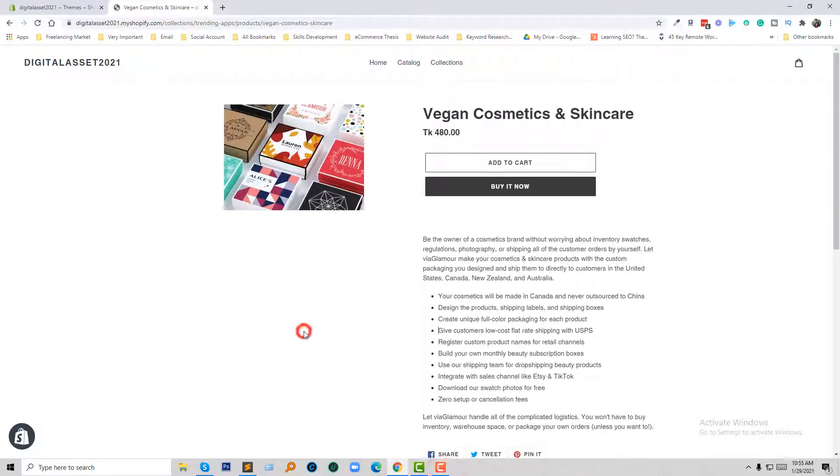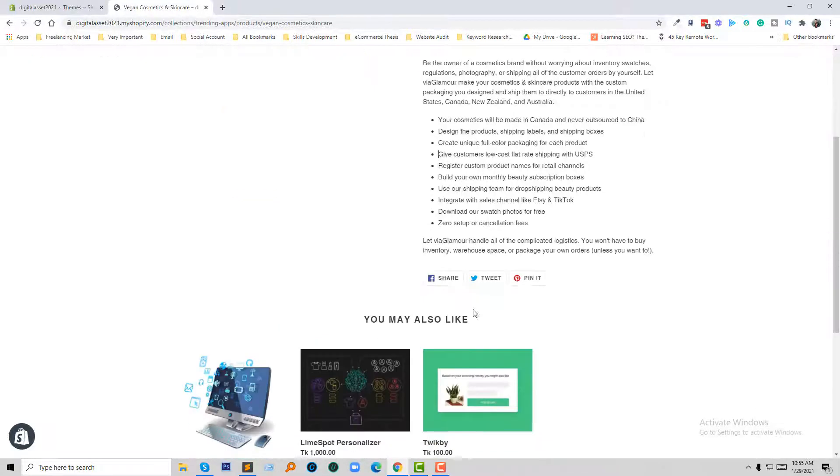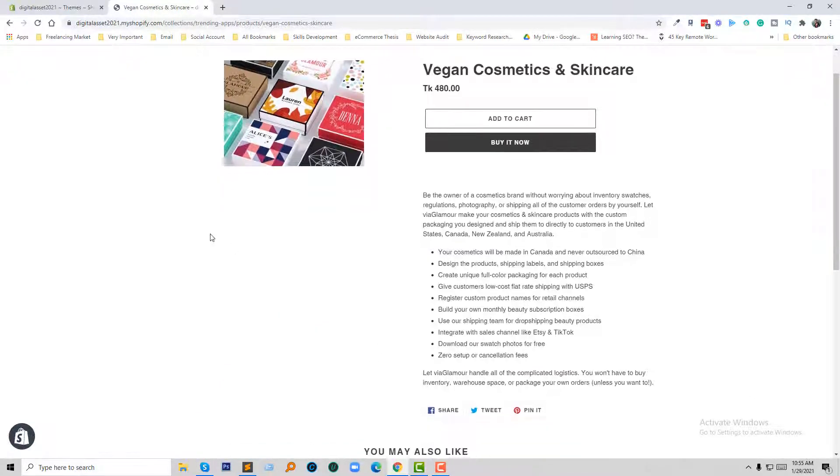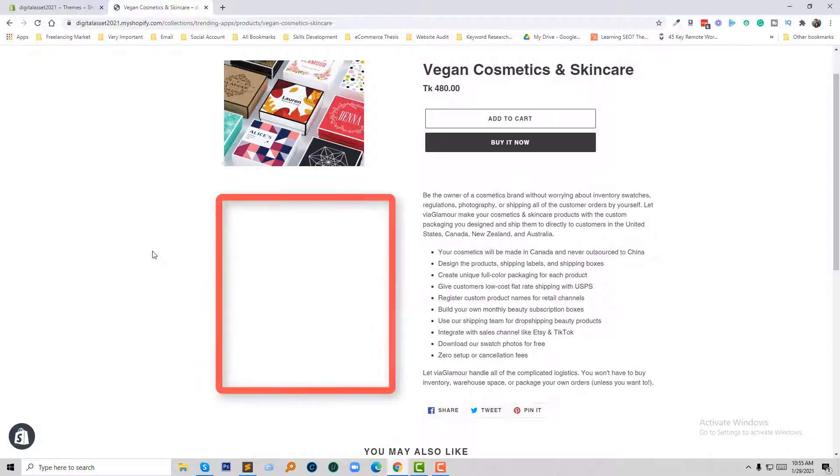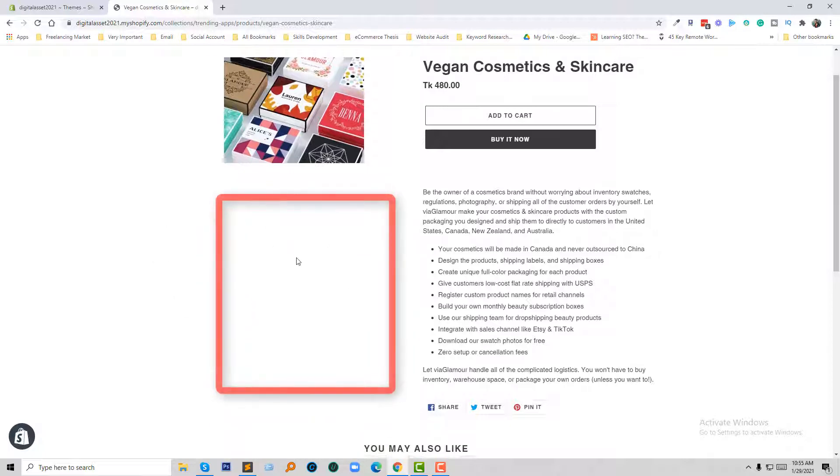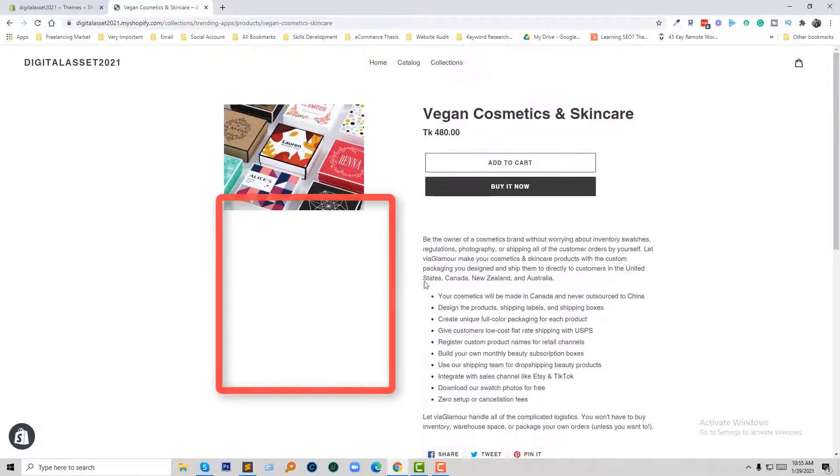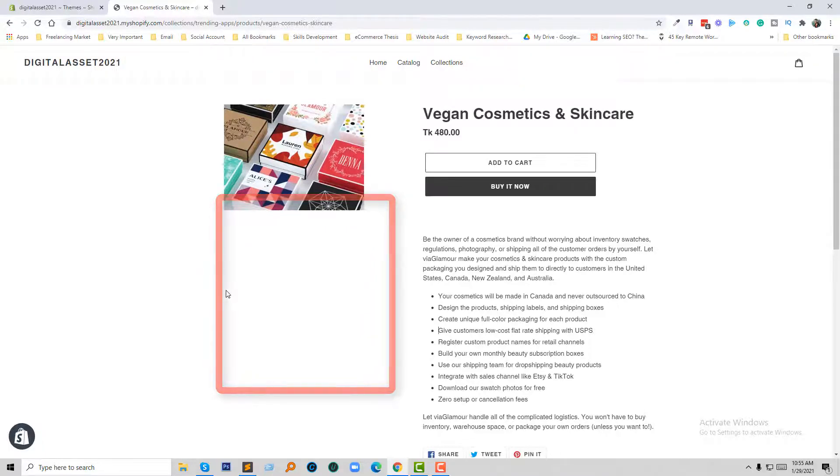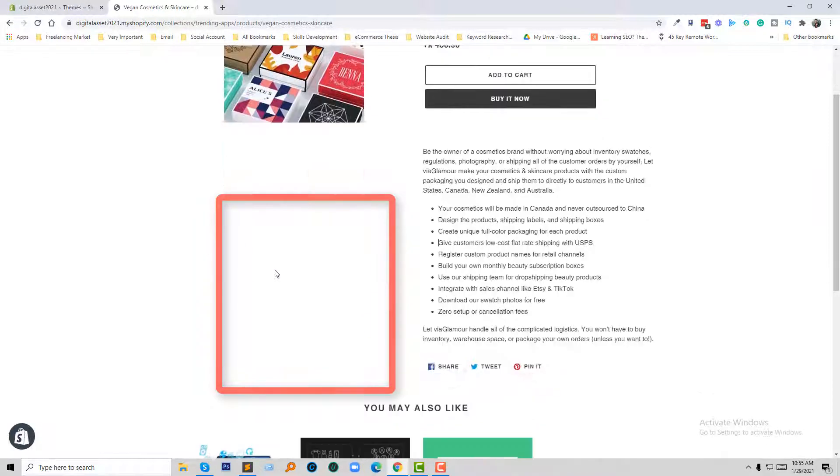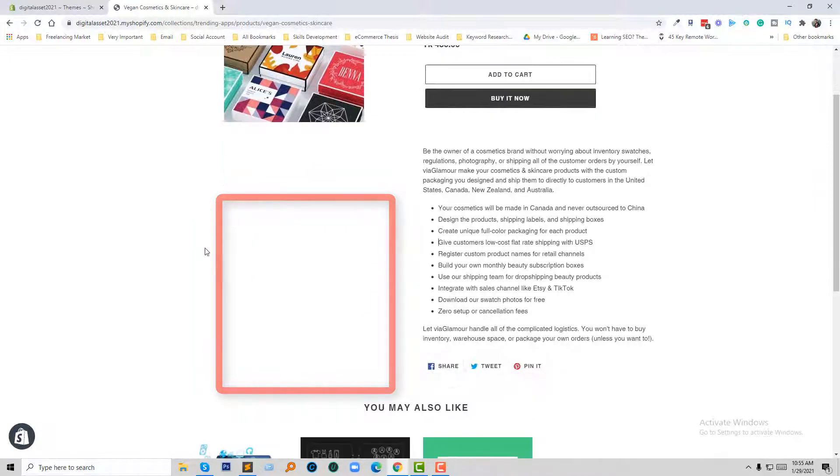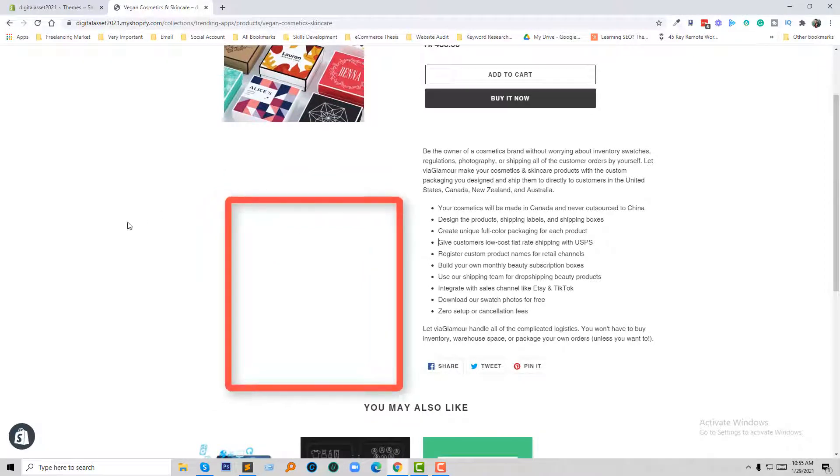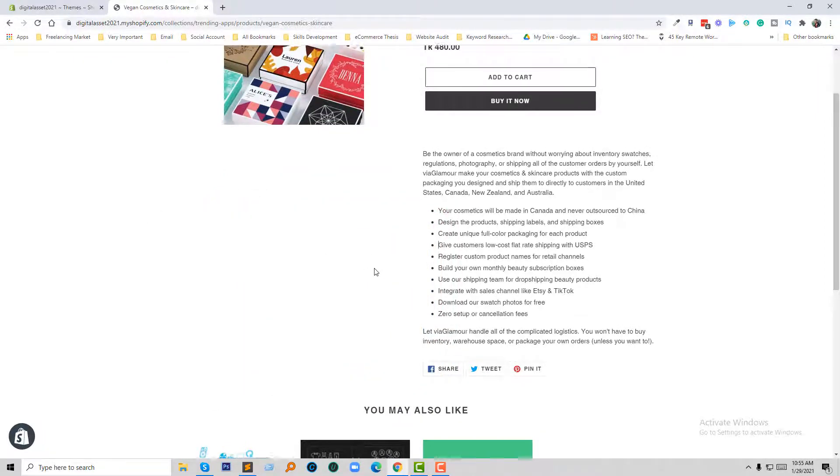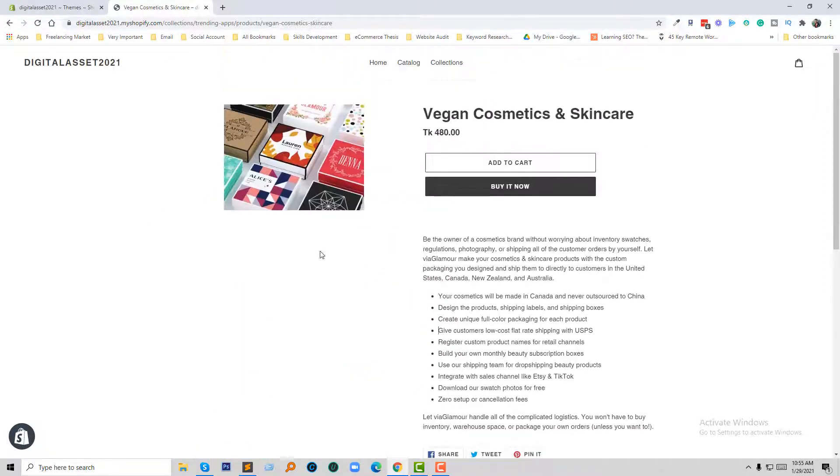So here is my Shopify online store, and here is the description. But if you look at the left side, here is a full blank white section. So I want to move this description to the left section or left side in the white box right now.